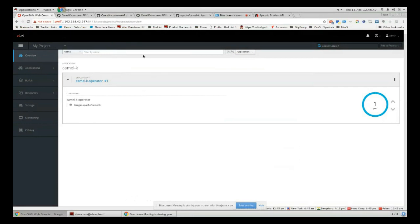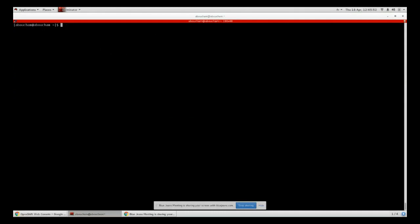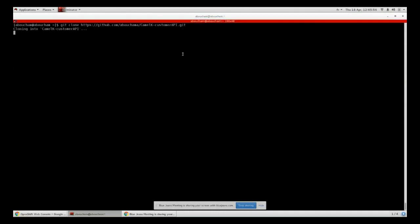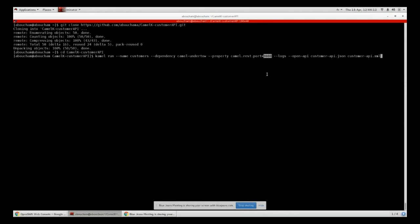That will allow you to run your integration route. Now we are ready. We just have to run this git repo, and we have just run 'camel run'. We have to provide the name of the application customers here, camel-undertow since it uses the web server Undertow and the port 8080 where this app will be exposed.